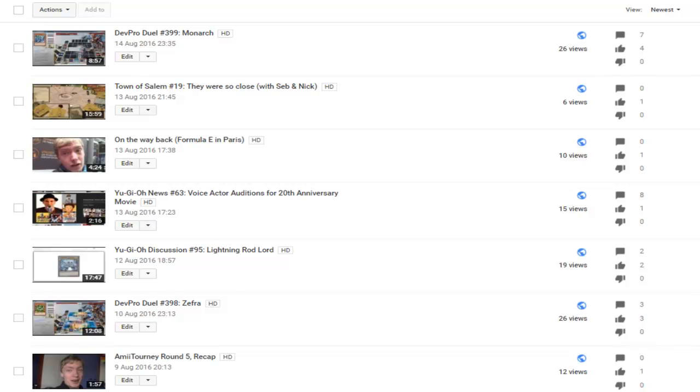And after I return, daily Yu-Gi-Oh! videos will continue. I'm just looking for a possibility to spice it up, make it a bit more exciting for you guys. So, let me know if you have any suggestions for that.